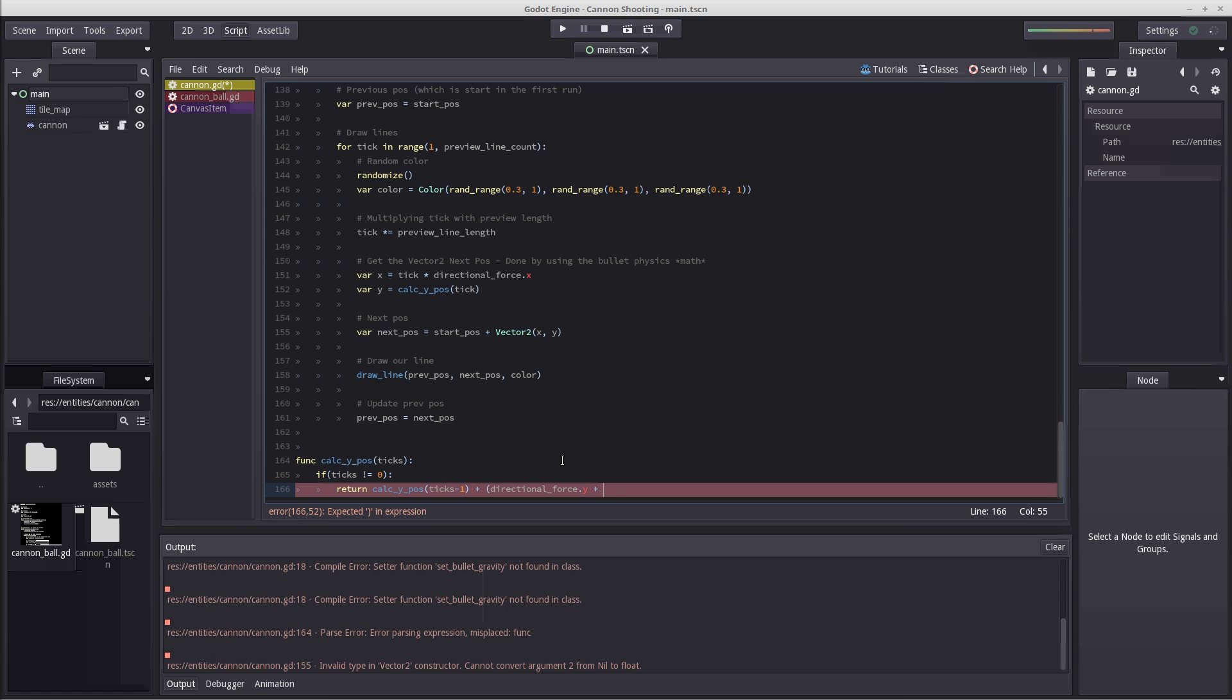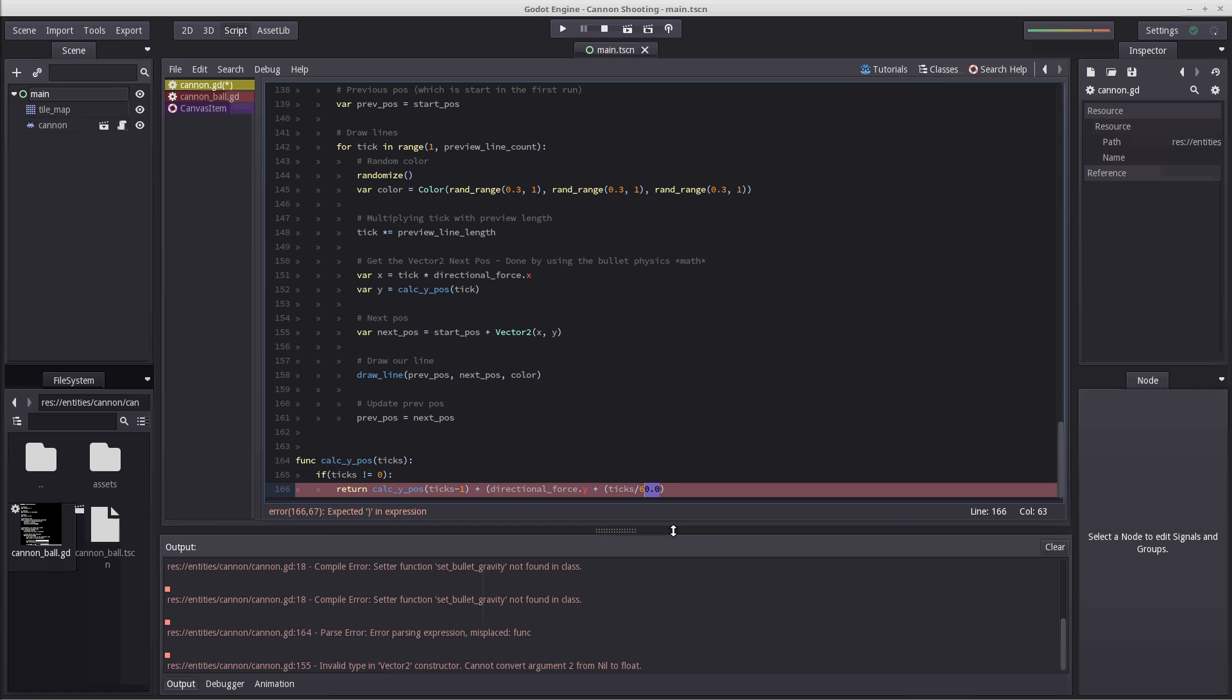Because if we don't do this and only have divide by 60, we will get an integer value and it won't be accurate. So make sure to write 60.0 in order to get a float value out of this. And that is going to be multiplied by gravity.